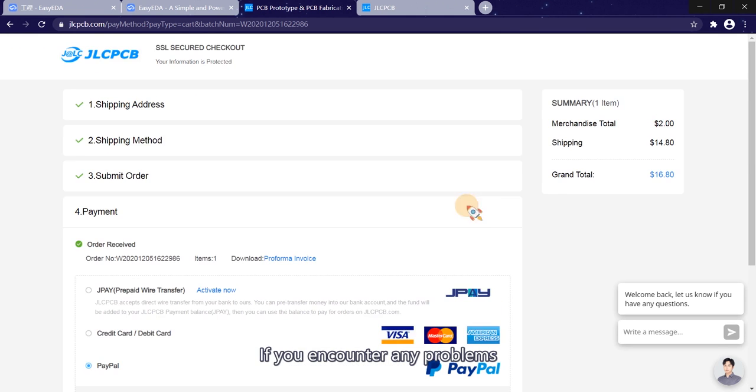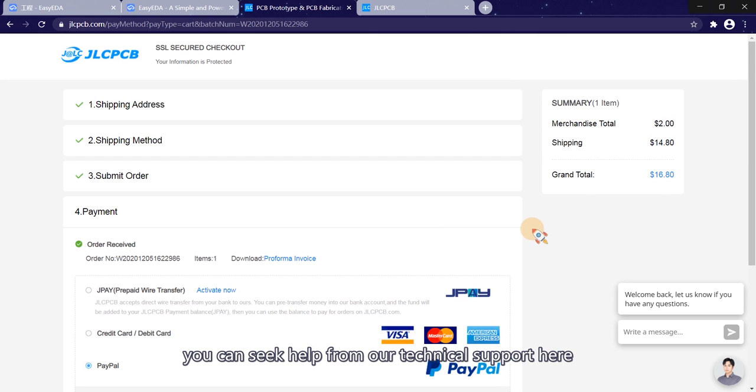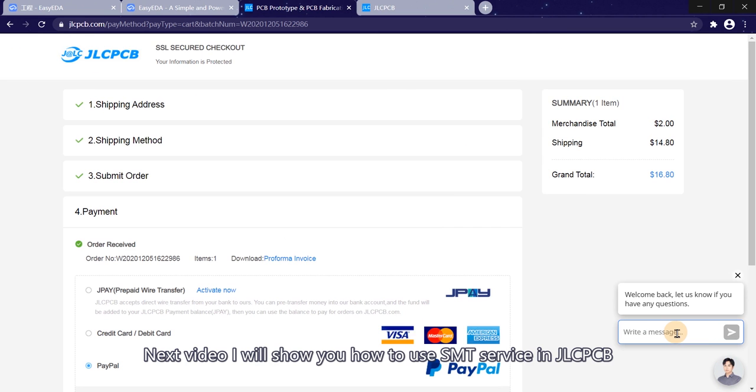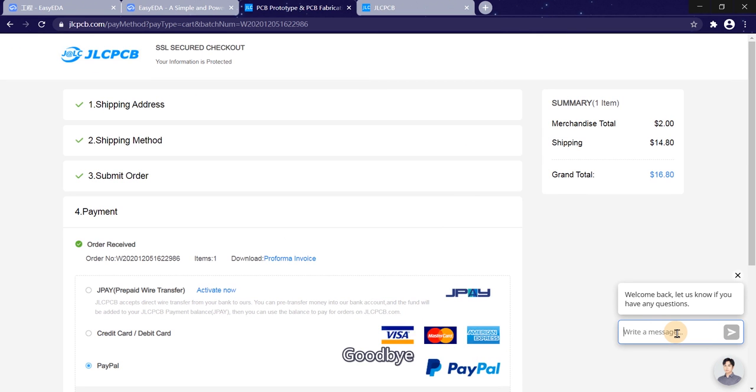If you encounter any problems, you can seek help from our technical support here or leave a comment in this video. Next video, I will show you how to use SMT service in JLCPCB. Goodbye.